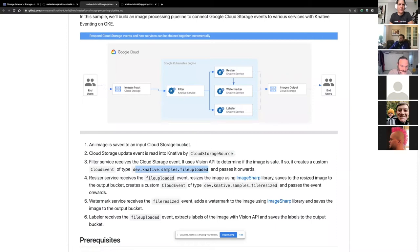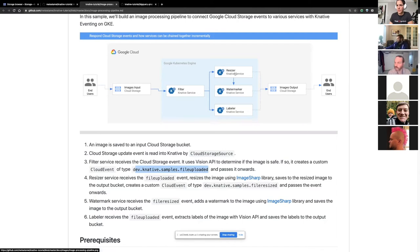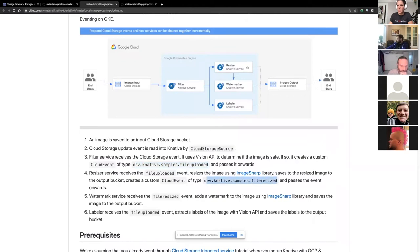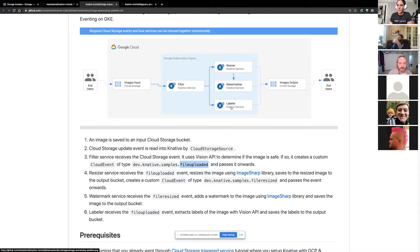This Knative samples 'file uploaded' event is being listened to by two other services: resizer and labeler. The resizer will receive the image — usually it's big — and will resize it using ImageSharp. My services are in C#, so I use ImageSharp, which is kind of like ImageMagick for C#. This will resize it to 400 by 400, and then it will emit another custom message called 'file resized'. Then the watermarker service will receive that image, add a watermark to it, and save it to the output bucket. Similarly, the labeler will listen for the 'file uploaded' message, use Vision API to extract labels from the image, and save those labels as a text file to the output. So given a single image, we end up with three different files: the resized image, the resized image with the watermark, and the labels in a text file.